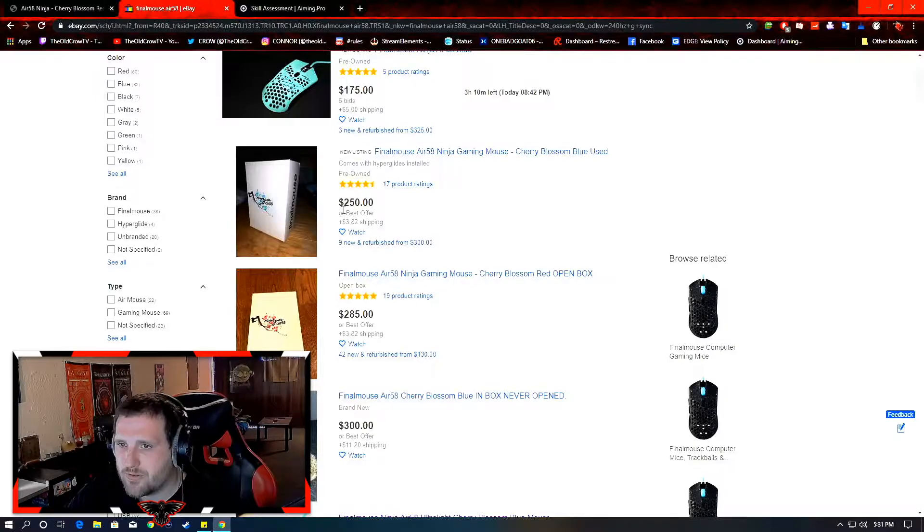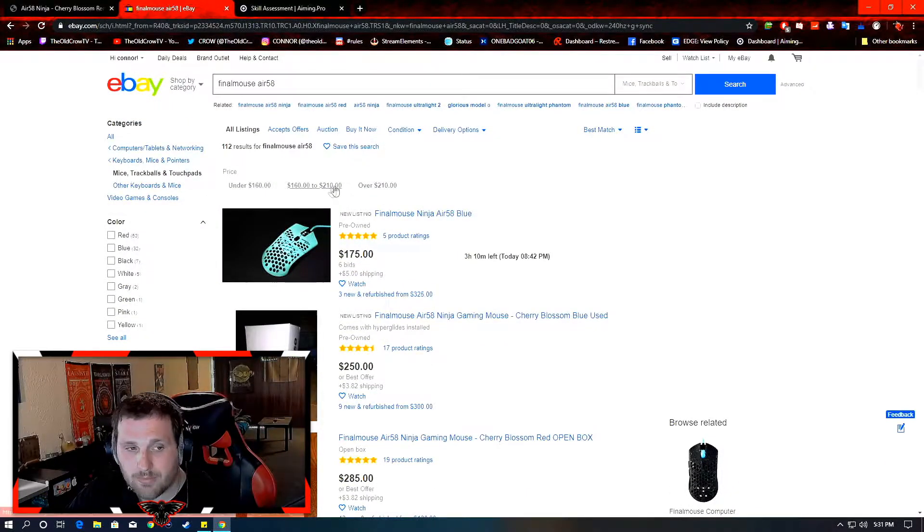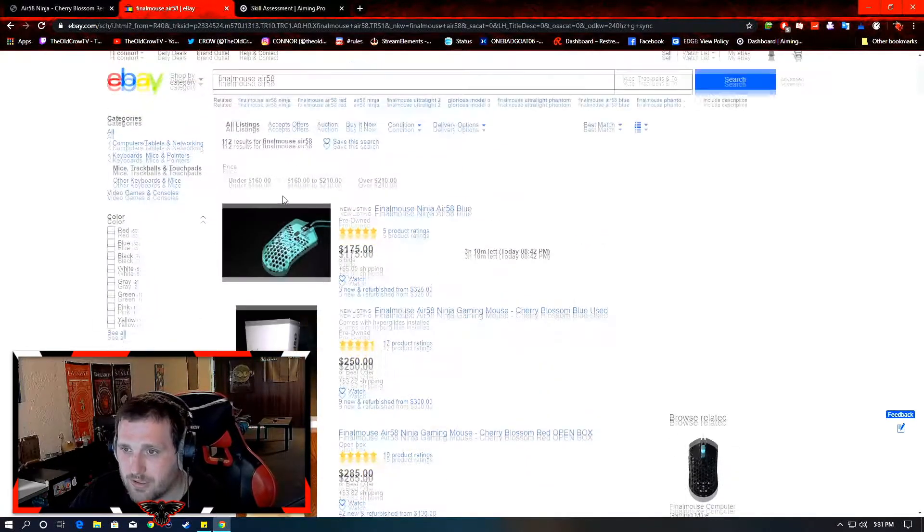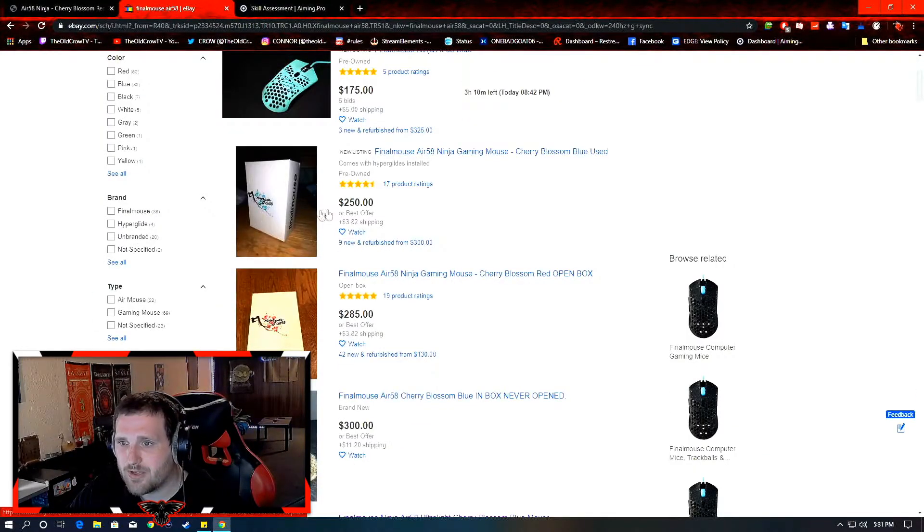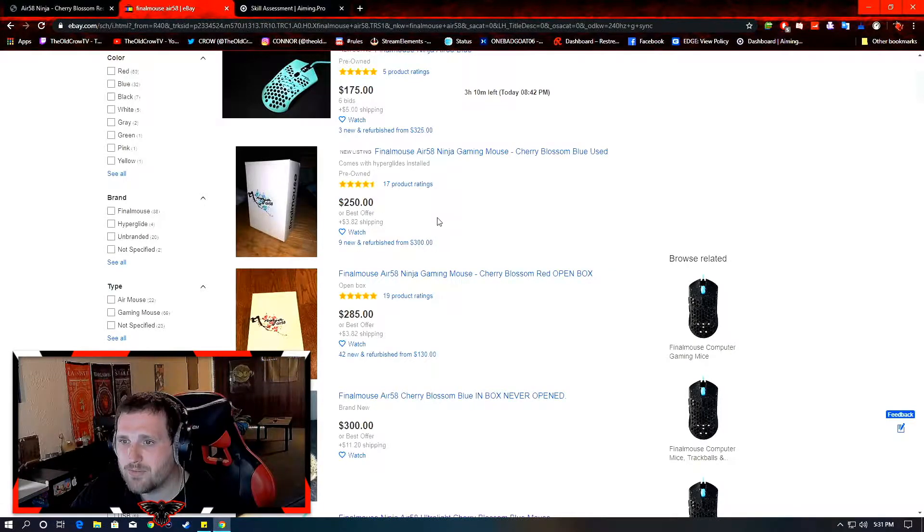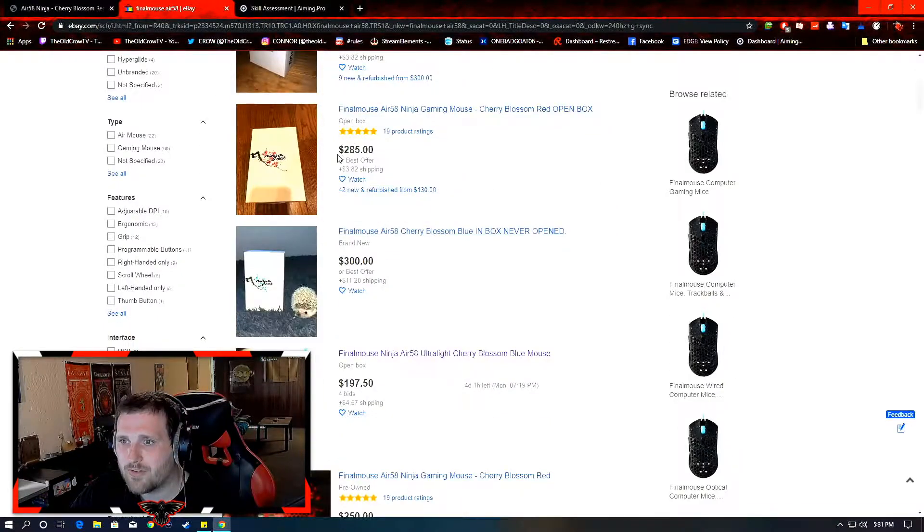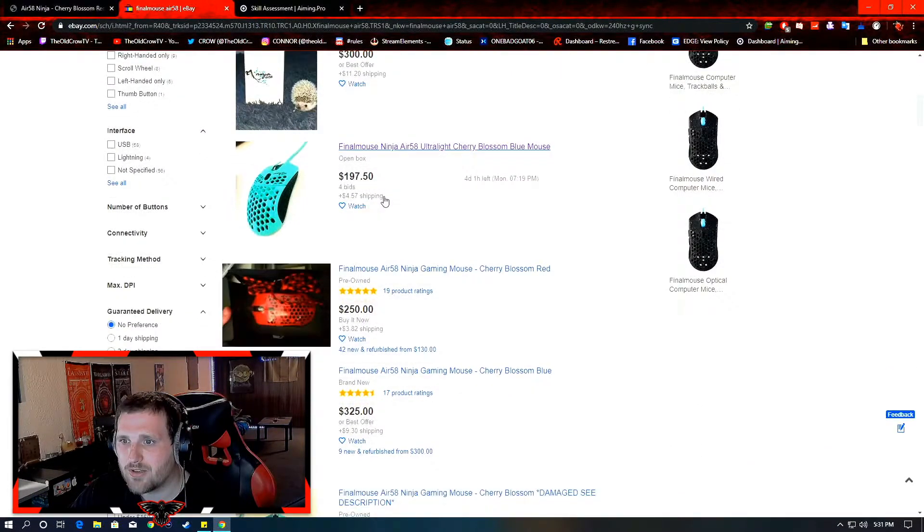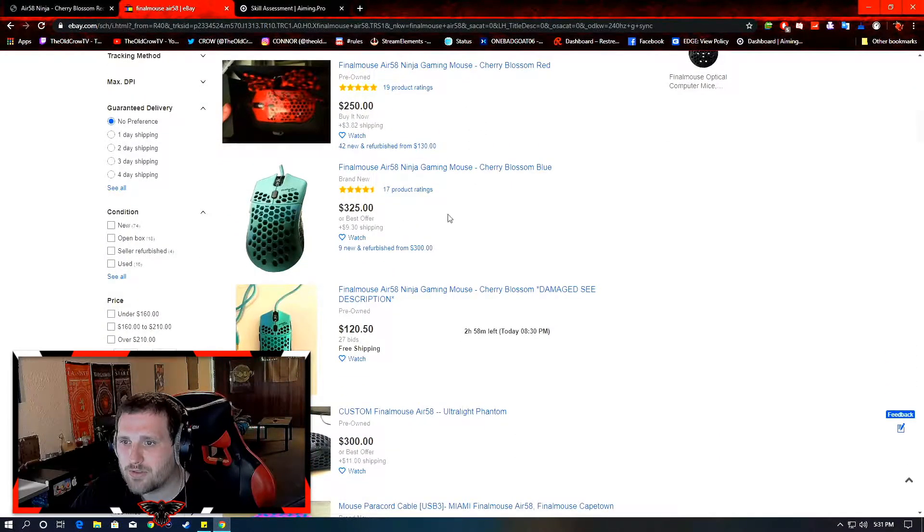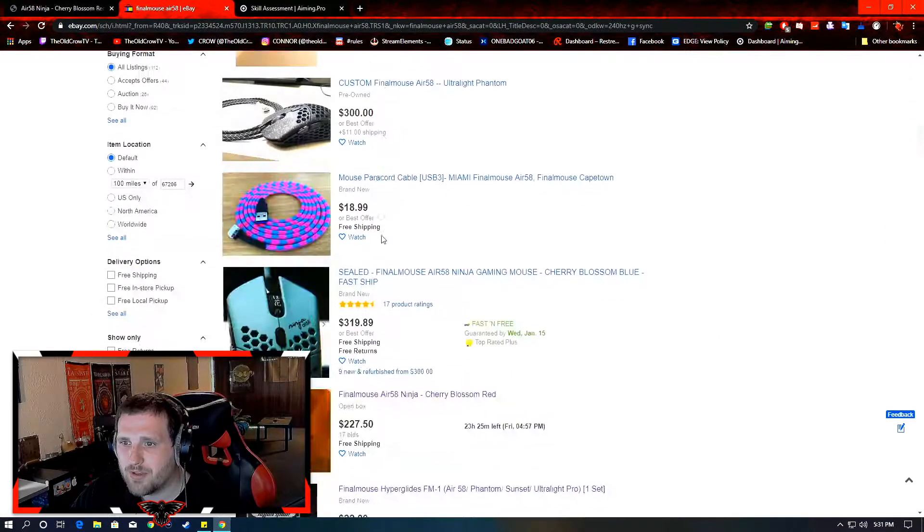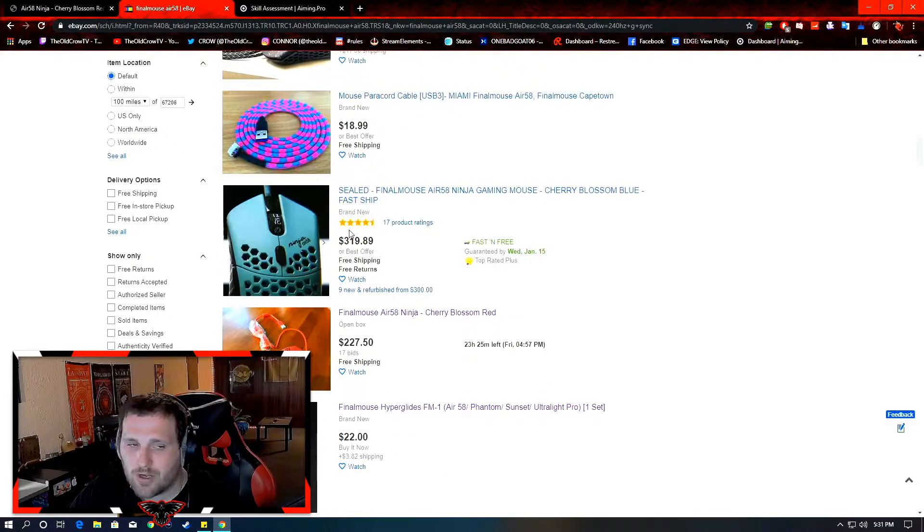And he switched to the Zowie Divina. Which is a really good mouse, too. But you can see the resale value is really high. $250 or best offer. $285 or best offer. $300 or best offer. $250 OBO, $325 OBO. I listed it for $200.